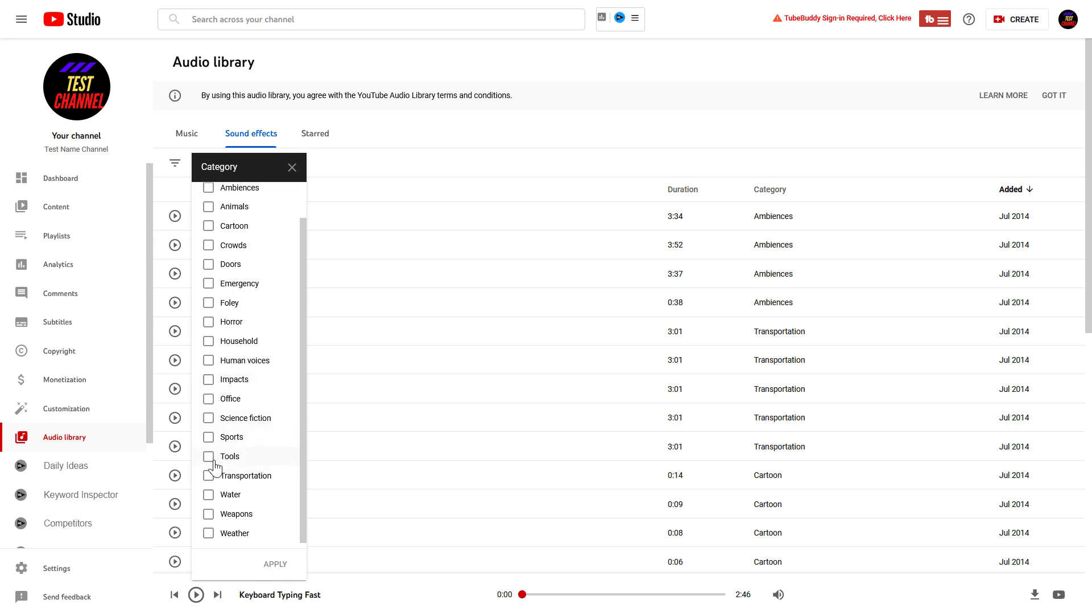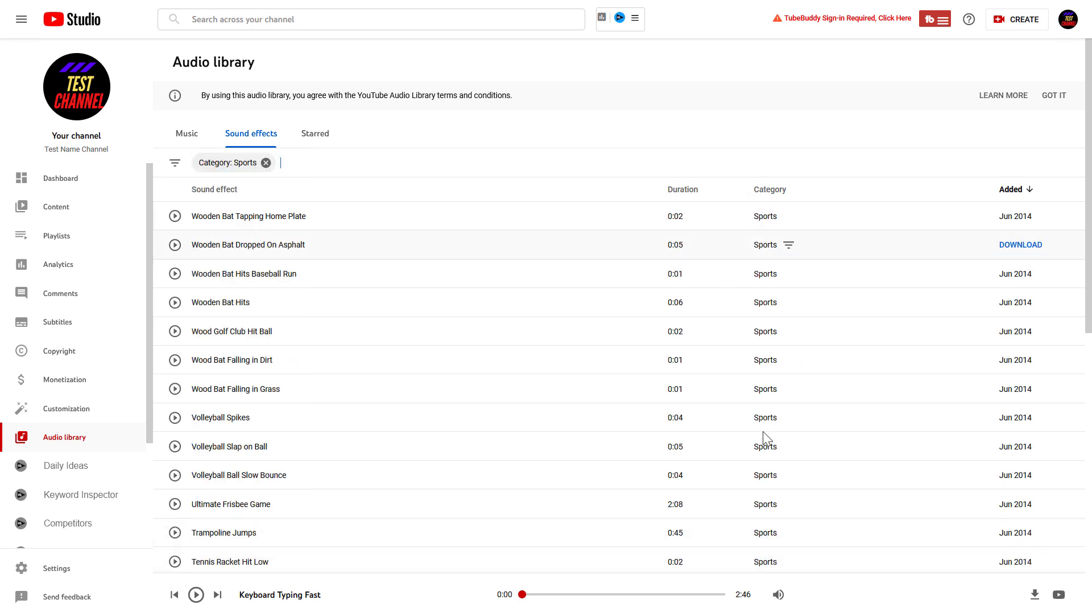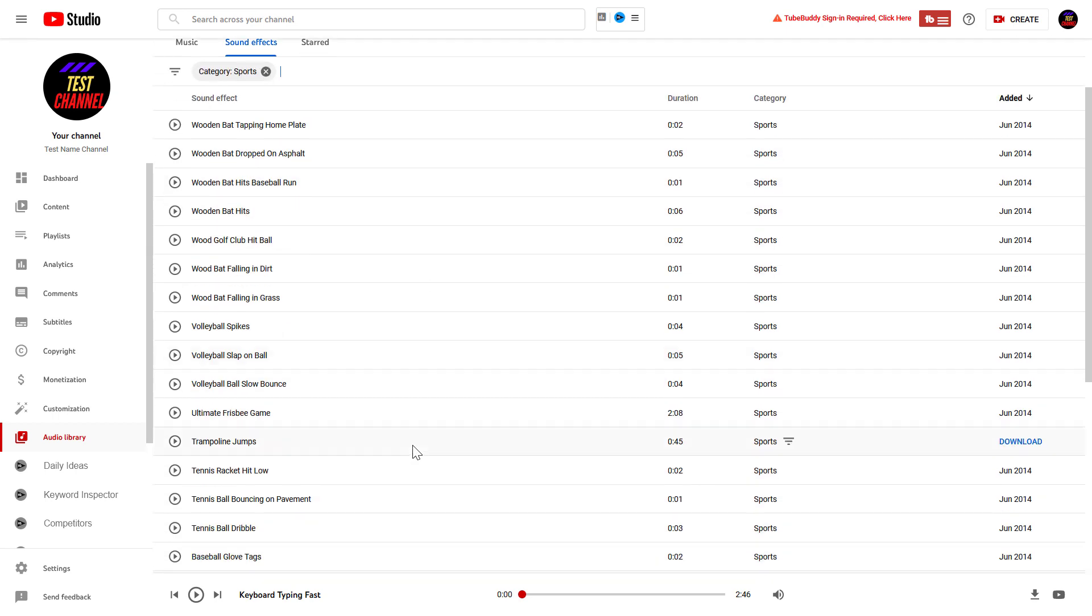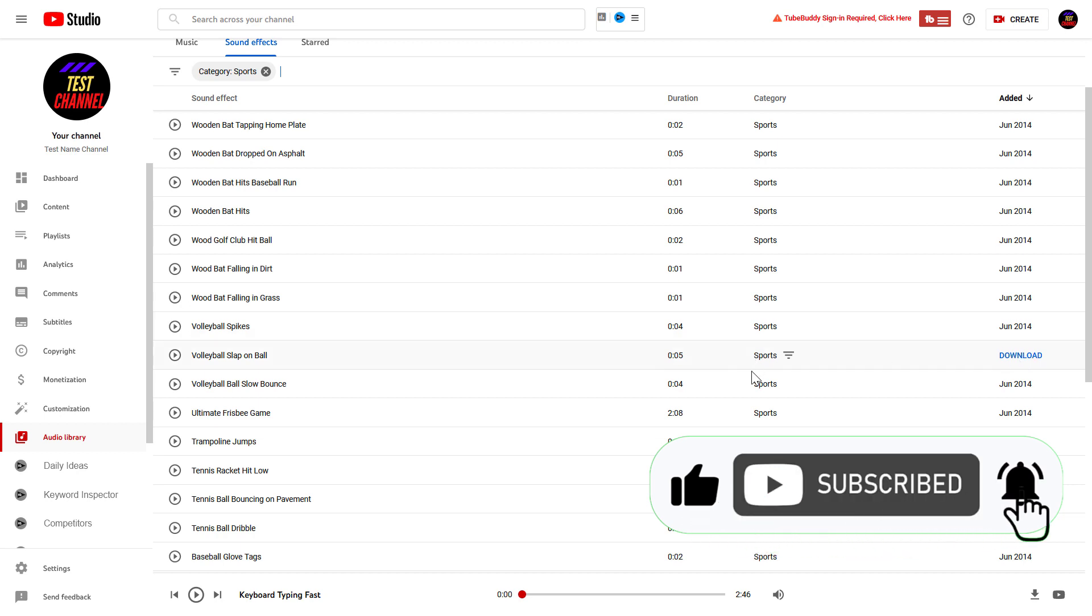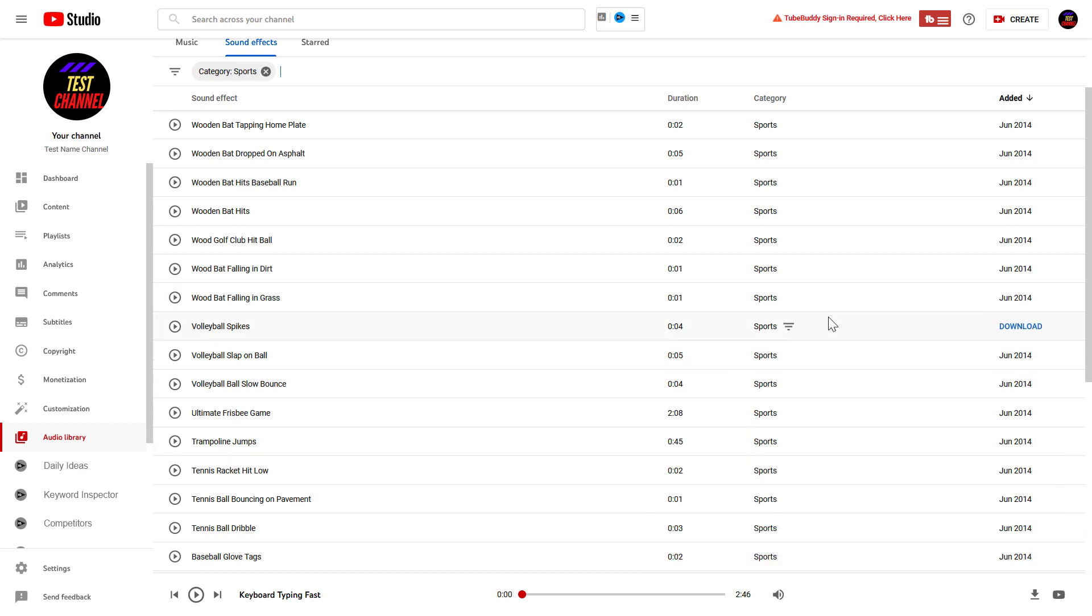You can filter down to any kind of sound effects by selecting that specific category and click on apply. And now we are only seeing sports sound effects. If you find one you want to use in your YouTube videos, to download the YouTube sound effect, all you have to do is click on the download button here and that sound effect will be saved to your PC or Mac computer.